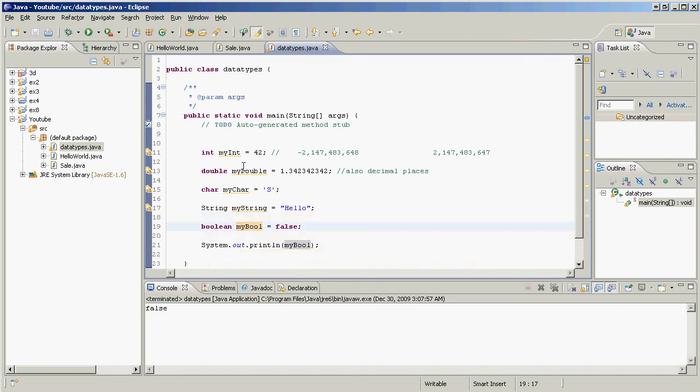So that's about it about variables and what they can hold. They can hold primitive data types, purple things, or an object. And we'll talk about objects lots more later.